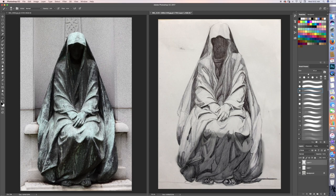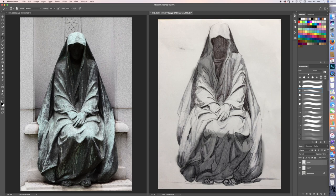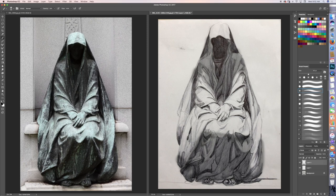And then even this area over here being much darker because the shawl, the fabric, however you want to say it, is casting a shadow on most of the front plane of this statue. And that would create lots more depth and lots more mood.